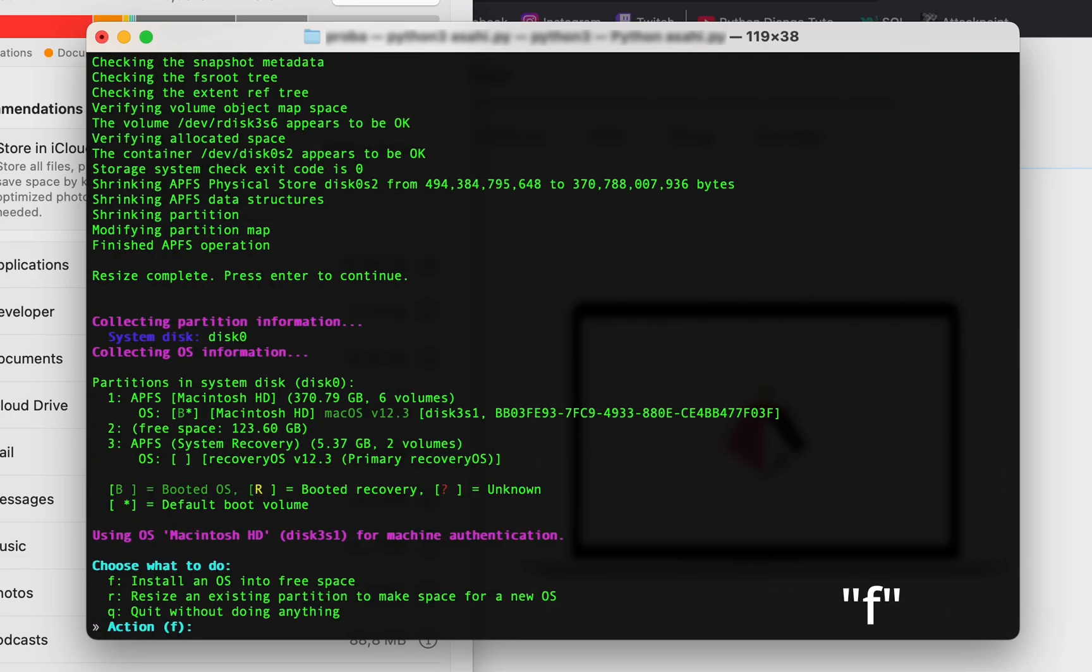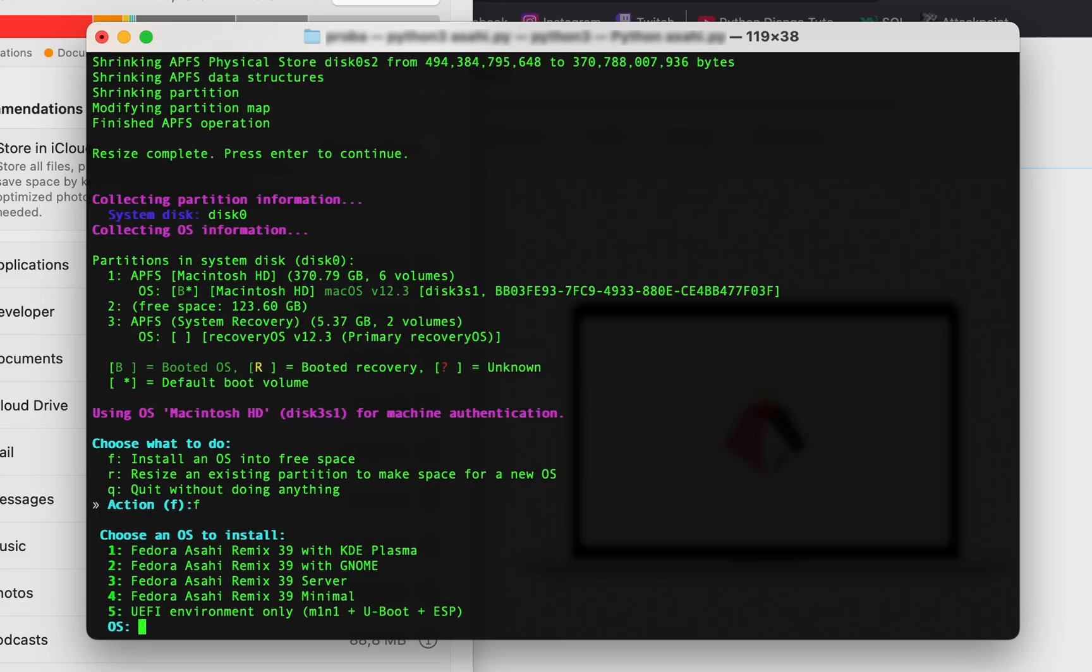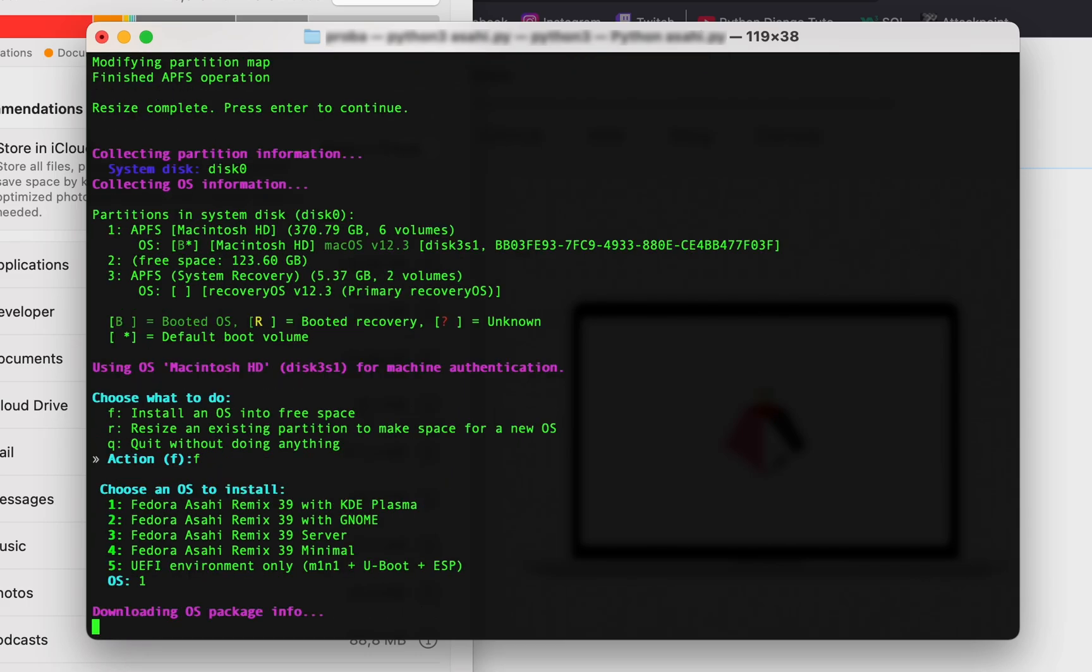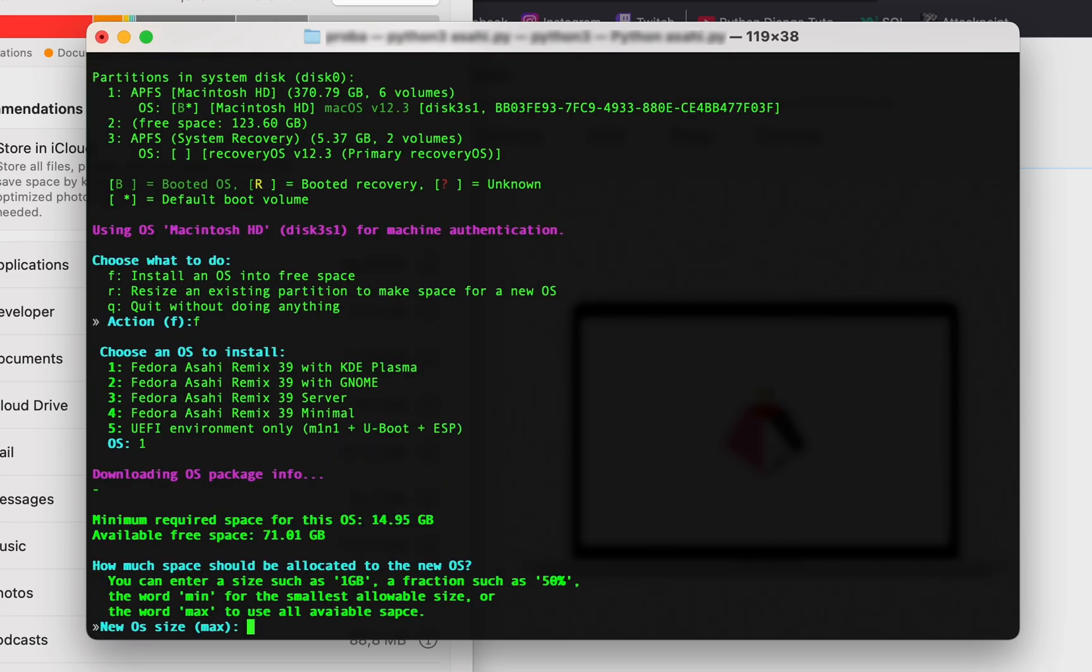Now you can choose the installation type. The first two options include a desktop environment, so I think I'll go with KDE Plasma. To do this, type 1. If you prefer, you can choose GNOME instead. We want Asahi to use the full partition we created, so let's choose max.